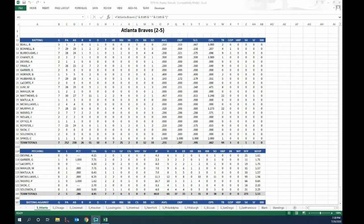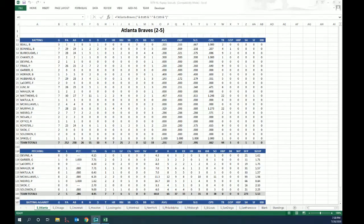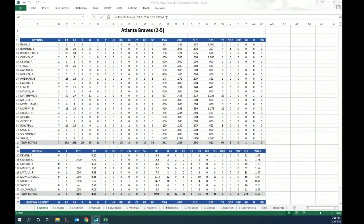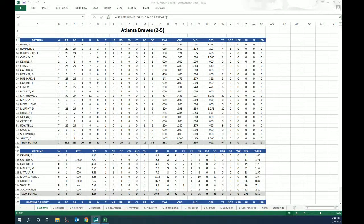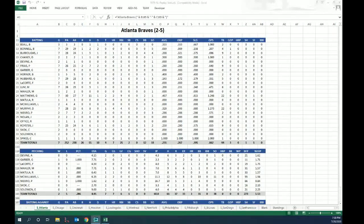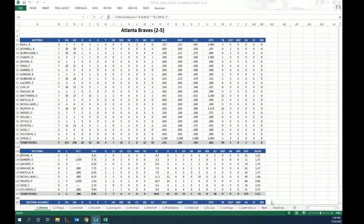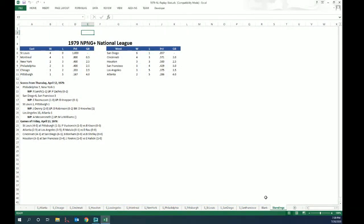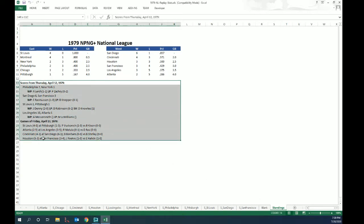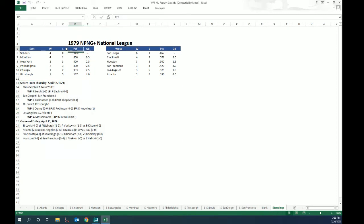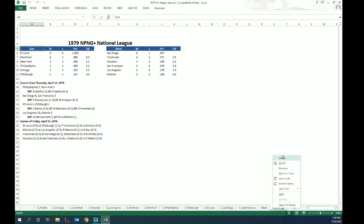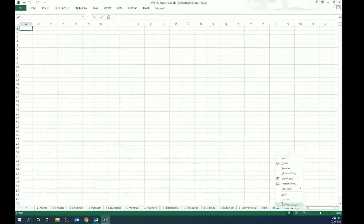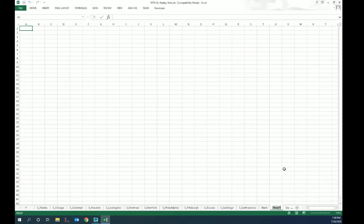So my 1979 National League NPNG Plus Replay, which the entire replay is basically based on testing the new scoresheet feature. I was messing with some stats and decided I was going to build a standings tab. Over here on the standings tab, we've already got everything done for the standings. We're going to add a new worksheet and rename it New Standings.